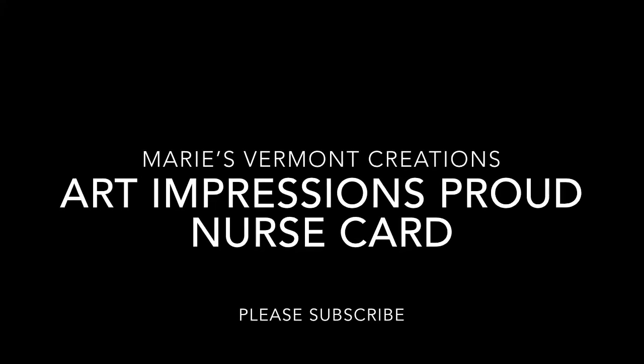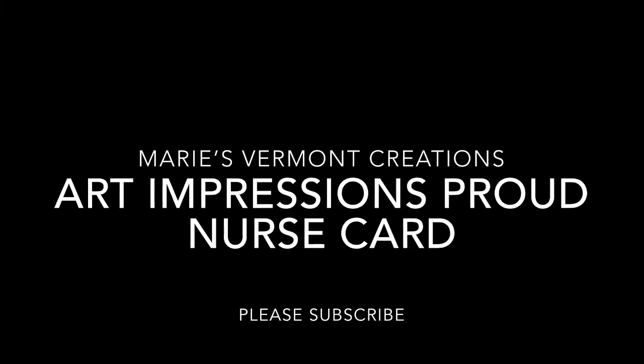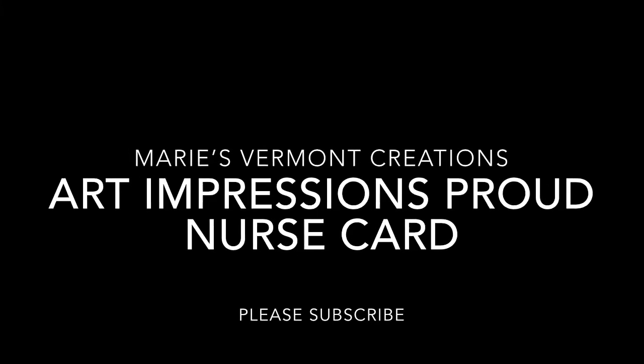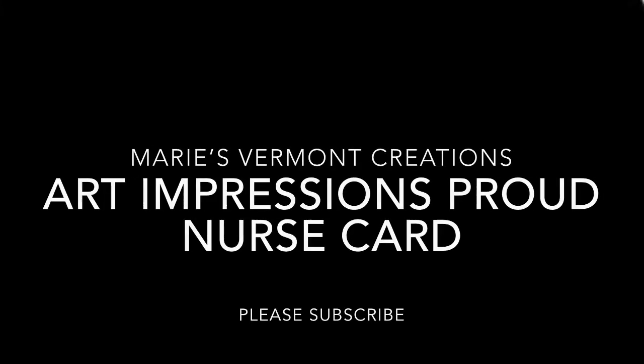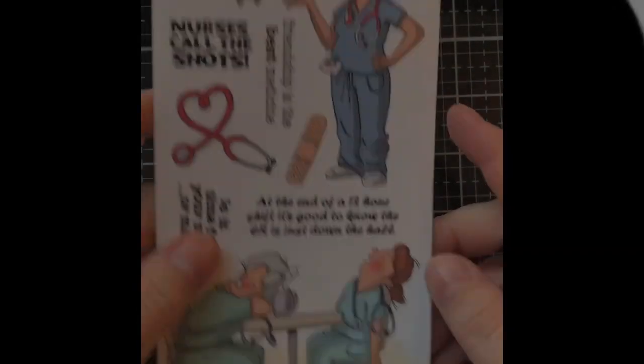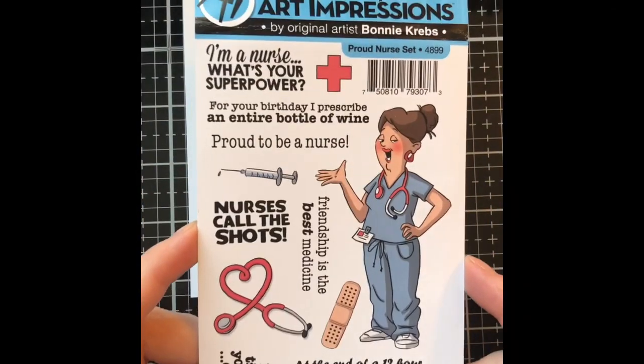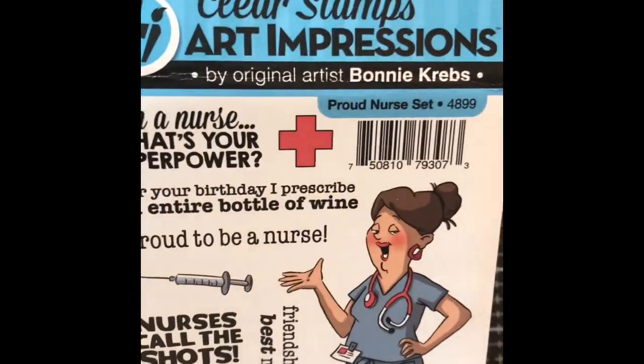Hello my crafty friends, it's Marie from Marie's Vermont Creations and it has been a while since I have put out a YouTube video.